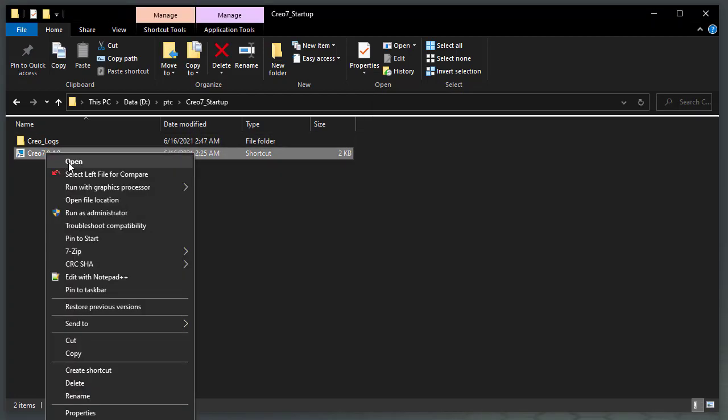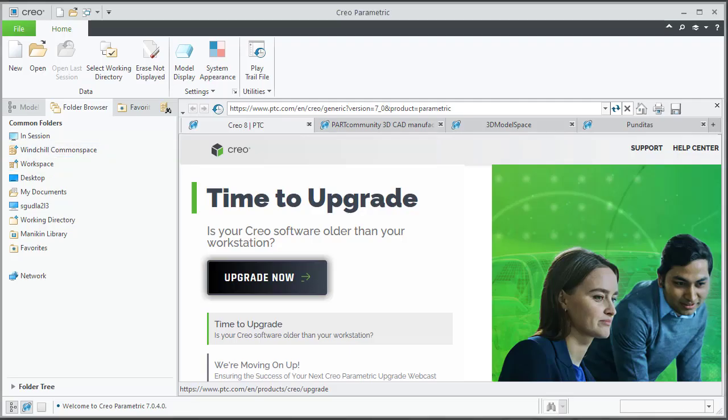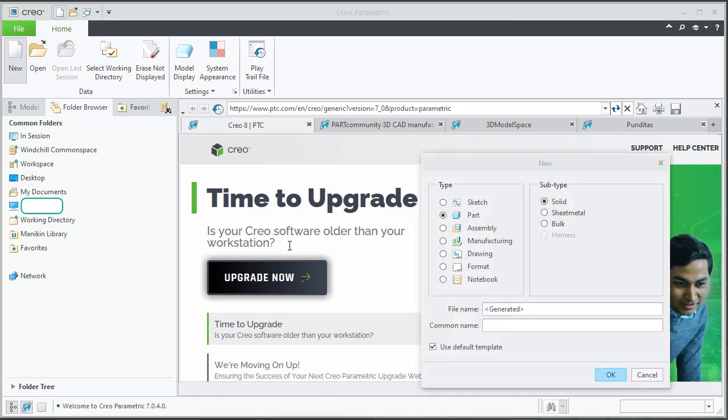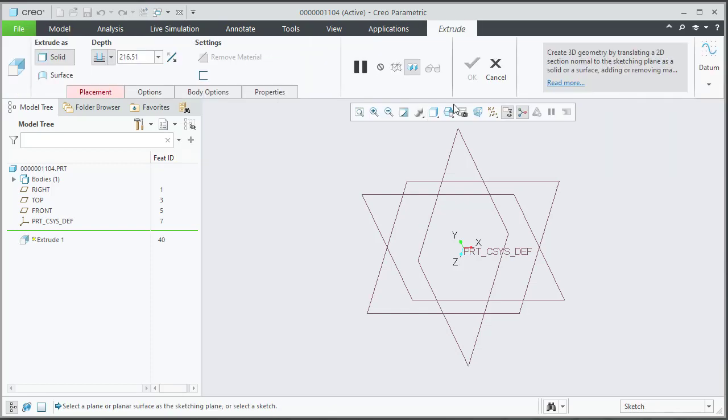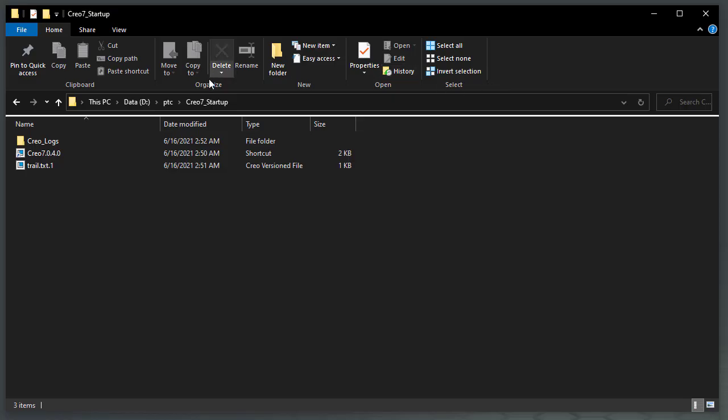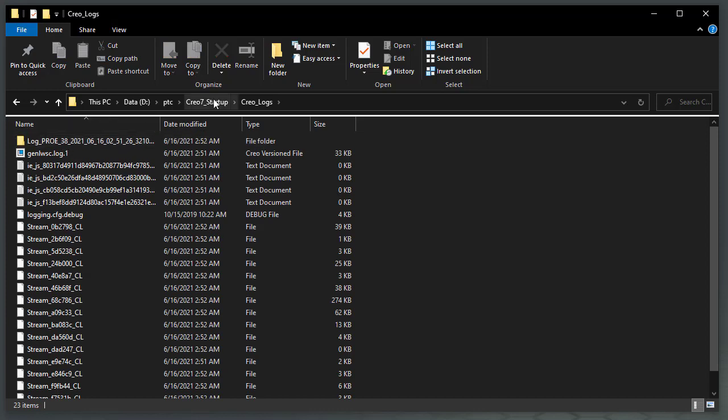Start Creo Parametric using the shortcut created. Complete WinChill Registration. Complete the steps to reproduce the reported problem. Close Creo Parametric.